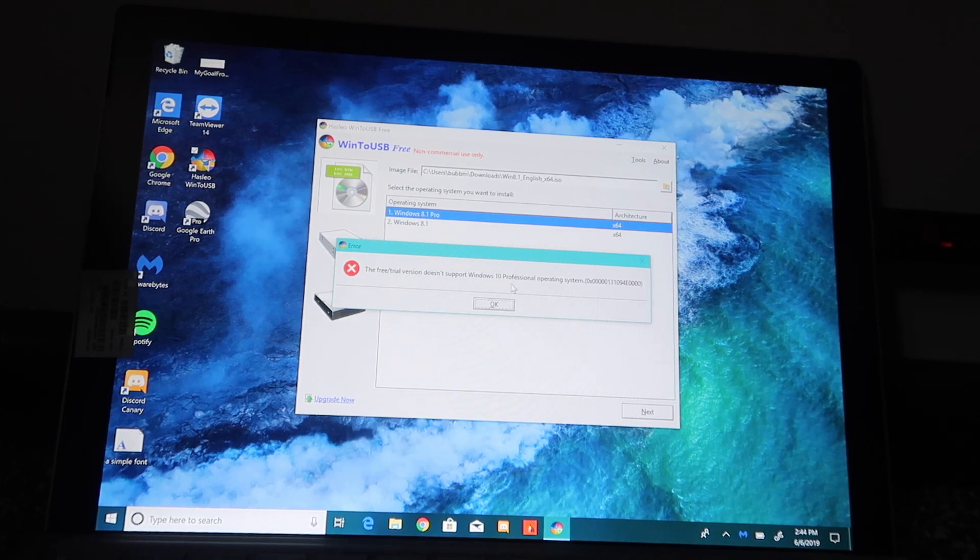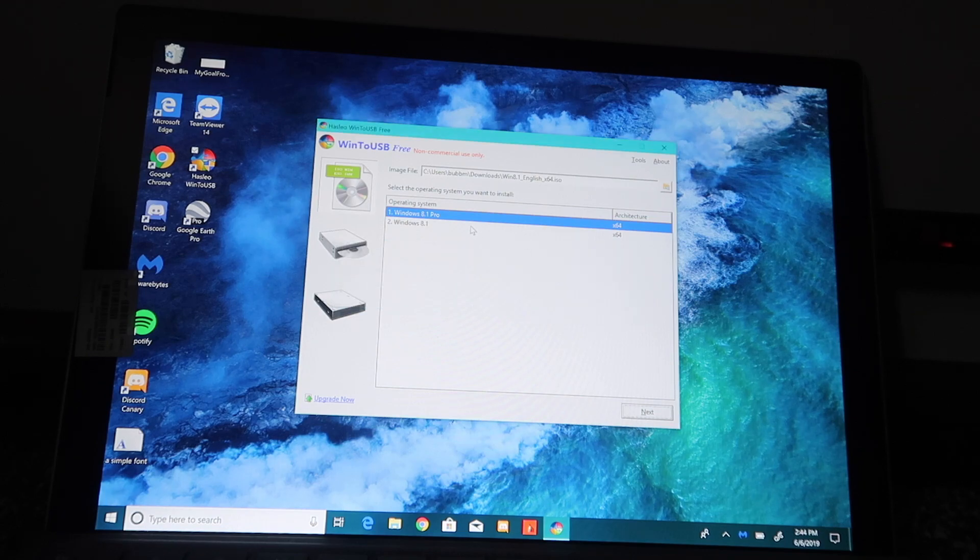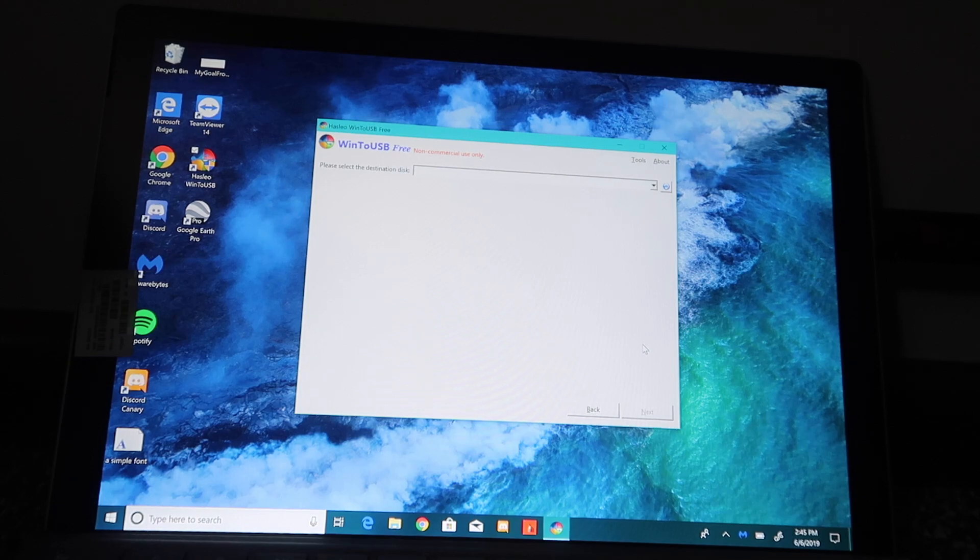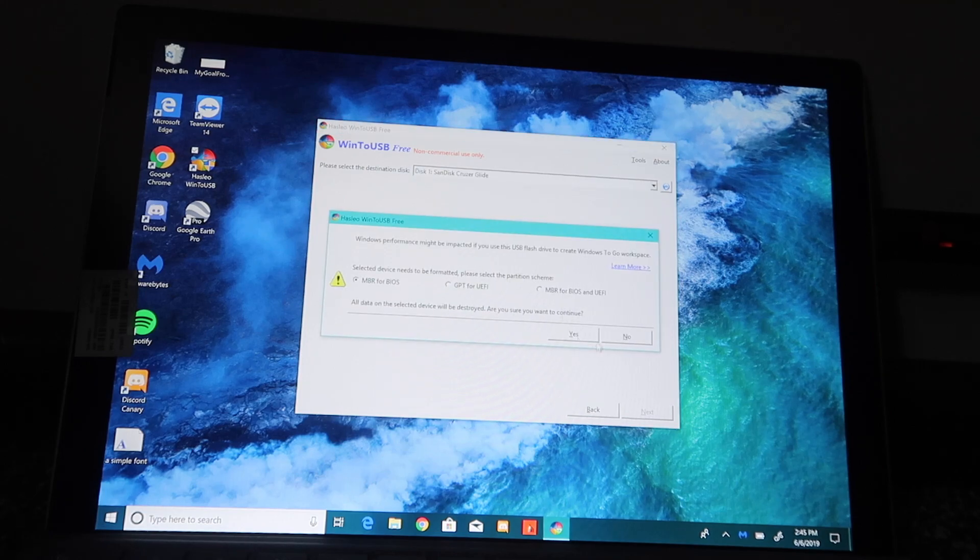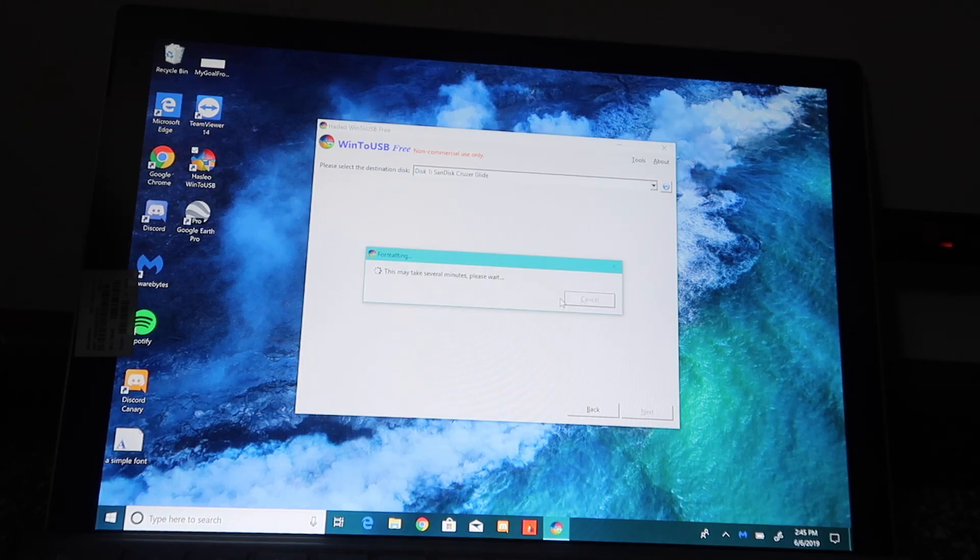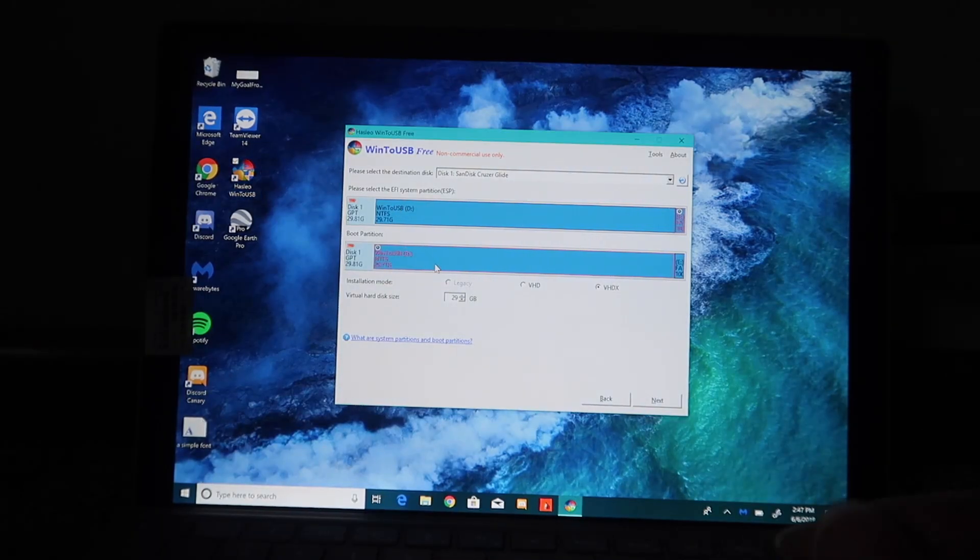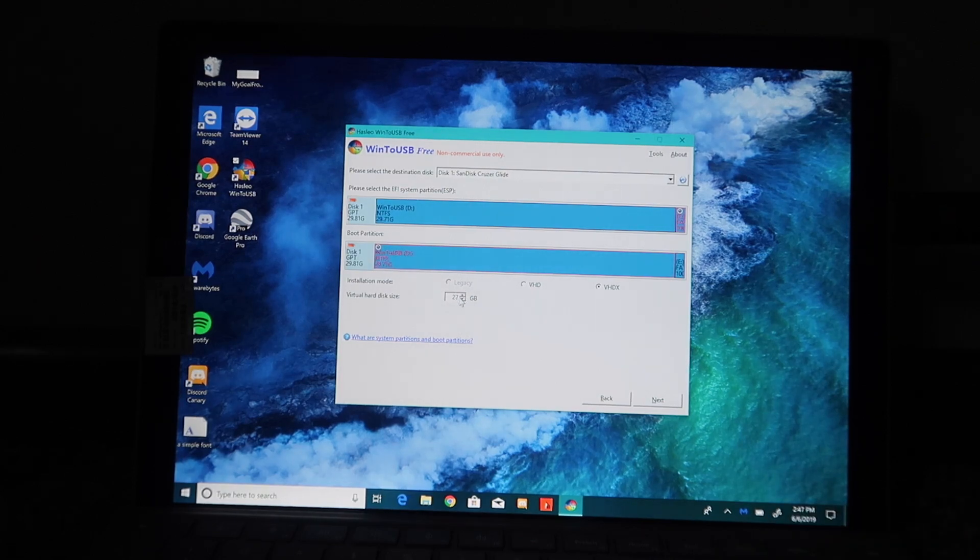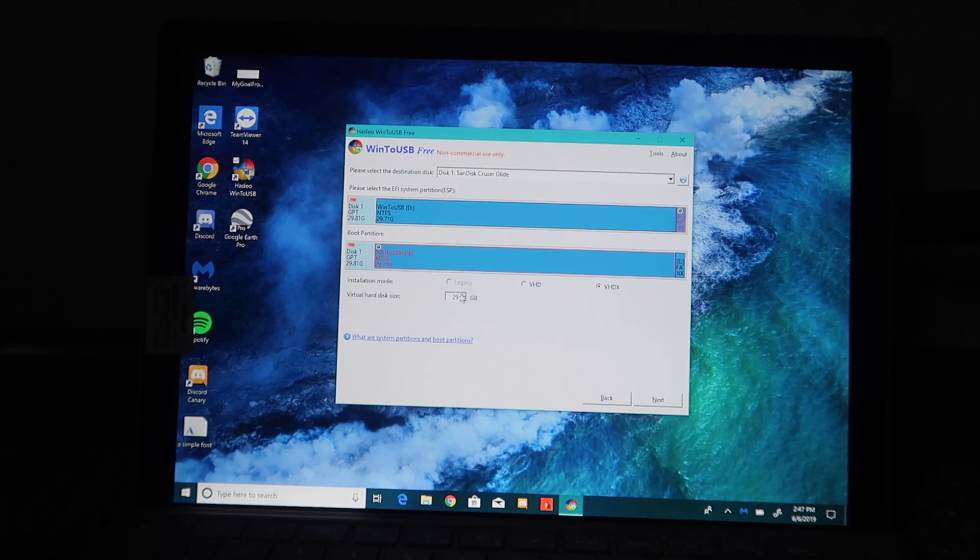We might not be able to do Pro because apparently the free version does not support Windows 10 Professional. So we're going to have to go with Windows 8.1, even though this is Windows 8.1 Pro, not Windows 10 Pro. Now we're creating the disk. It just took a little bit, and now we need to select the EFI System Partition. We can select the virtual hard disk size, so we can go to like 22 gigs. This is only like a 32 gig USB.